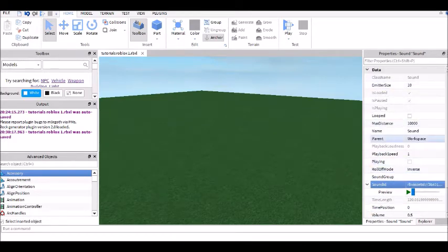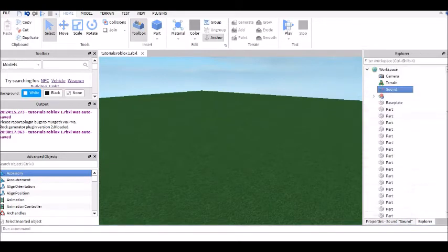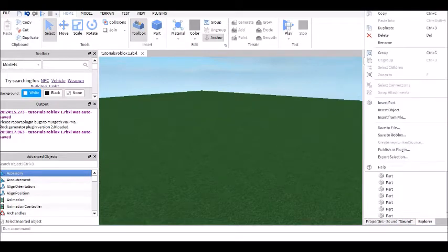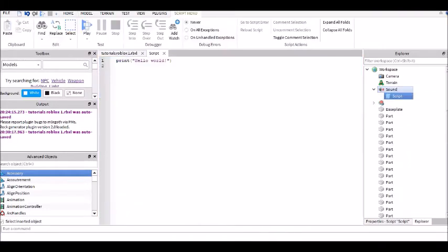So then, an important thing real quick — if you want this to be looped, just click this. You can go back to Explorer, right click on Sound, go to insert an object, then insert a Script.